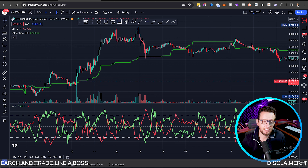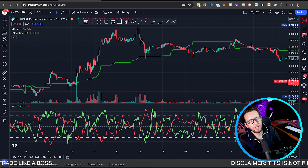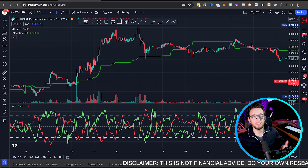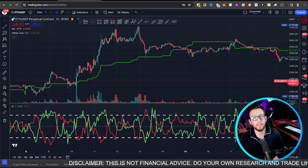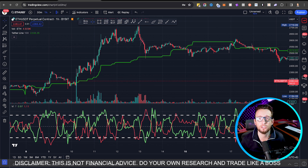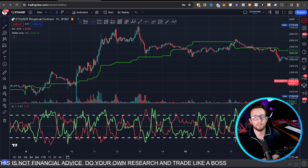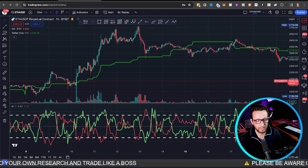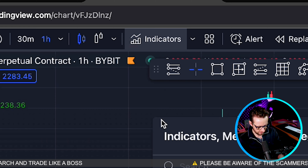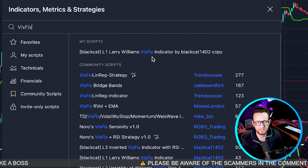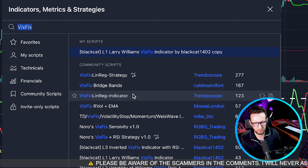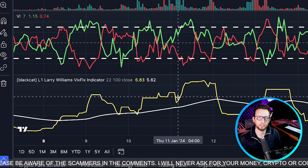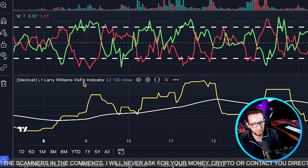Our final indicator we're going to be adding today is the Williams VIX Fix, created by Larry Williams. This indicator is meant to fix the VIX — an indicator often used by traders but not adapted to all markets, especially crypto. So this is potentially a replacement for that. I'm using a version here based on Black Cat's code, which adds a dynamic white line. I'll put links to both in the description.